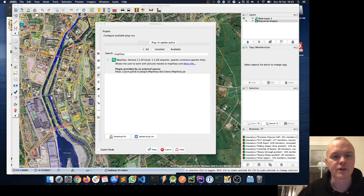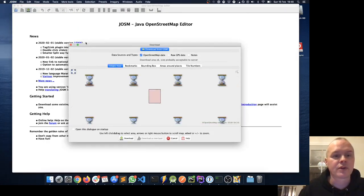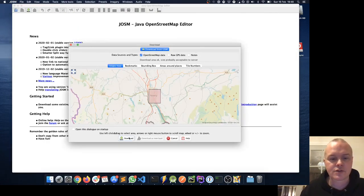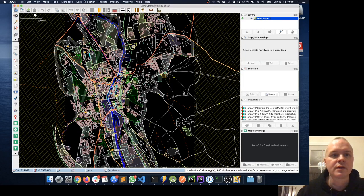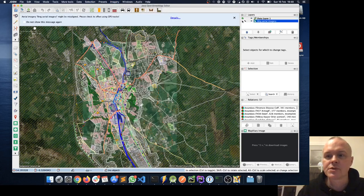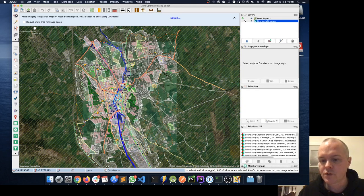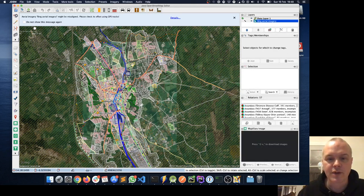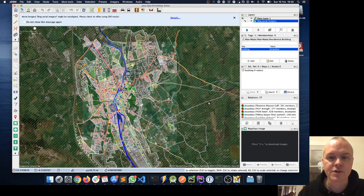I'll quit out of JOSM and restart. With JOSM reopened, I'm going to download data again for the same area — Newry — and select Bing imagery again. We've got our two layers, and now our plugins are installed. You can see down on the right-hand side the Mapillary plugin is there. If I choose a location on the map that has Mapillary data, it'll show up in that panel and I'll be able to see photographs from street view.